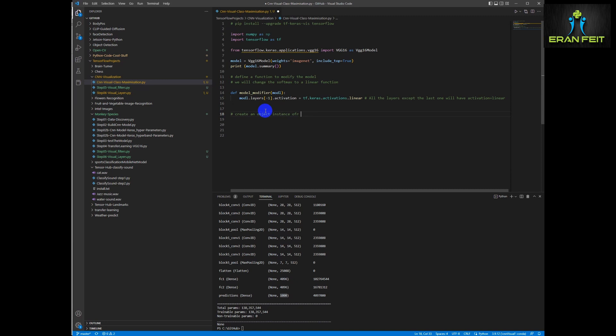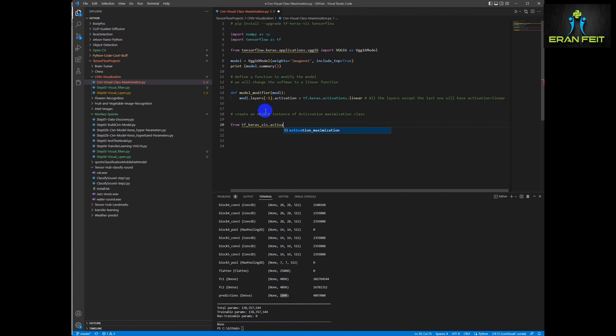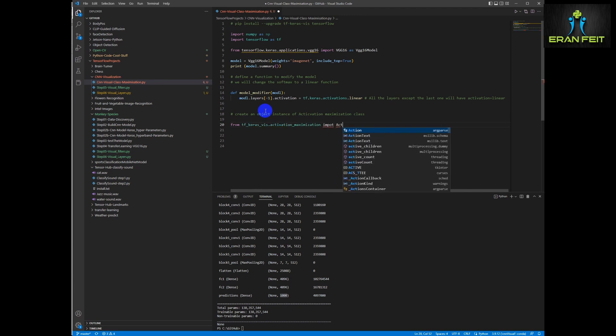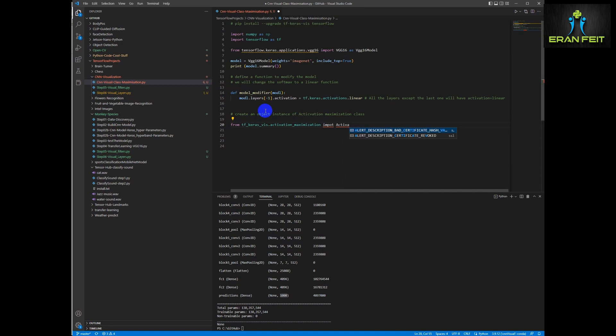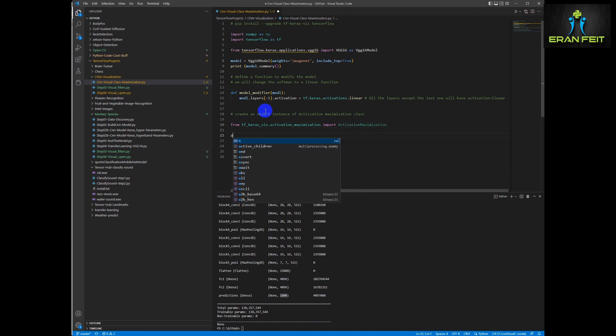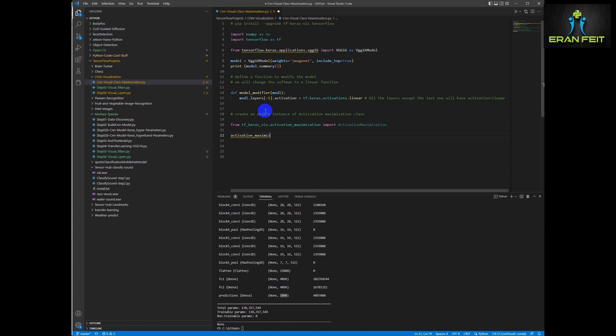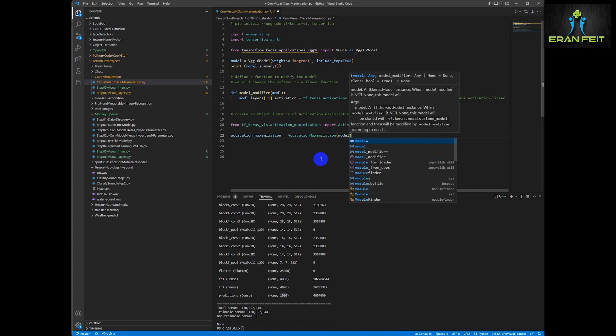Activation maximization. This is a function from our library tf-keras-viz. So first of all we are going to import this function and create a variable that runs this function. We are going to send to this function some arguments like our model, like our model modifier.